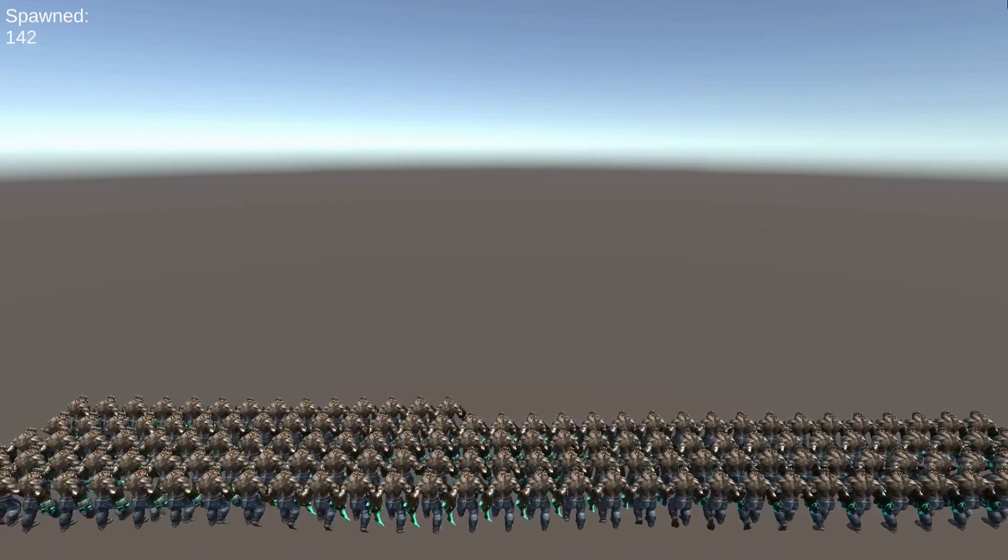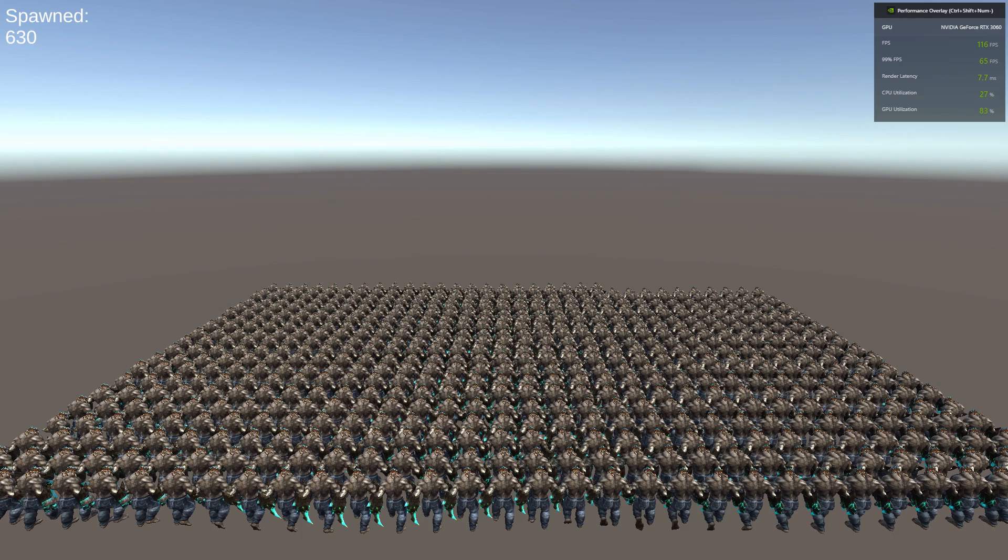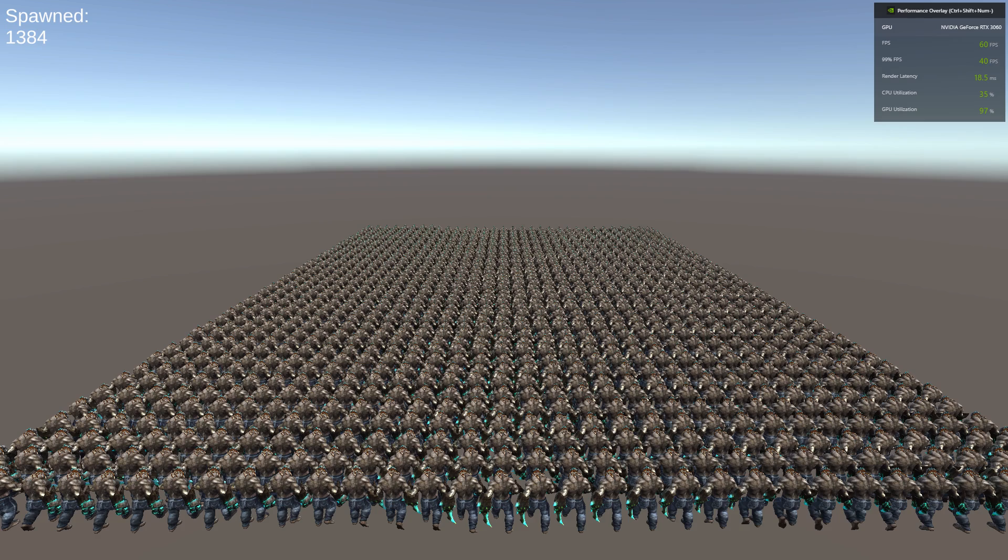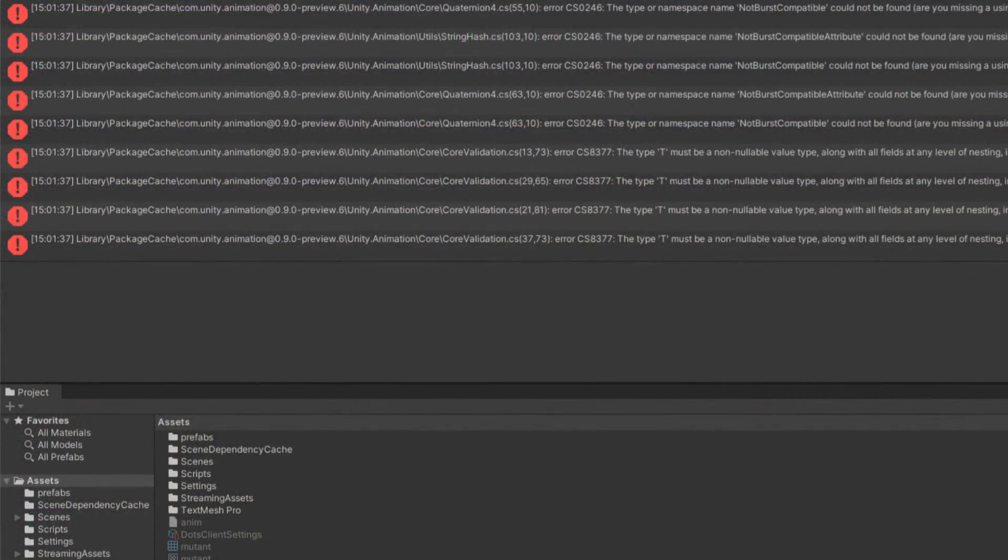With Unity we get surprisingly good results - 120 FPS with 630 characters and 60 FPS with 1380 characters. Sadly right now DOTS does not support animations.